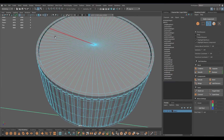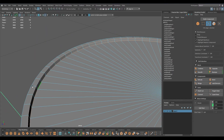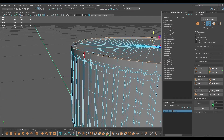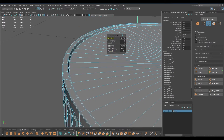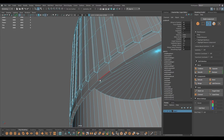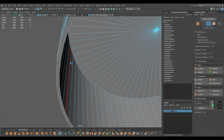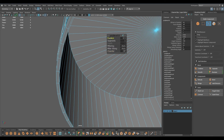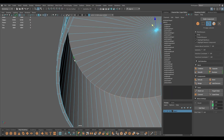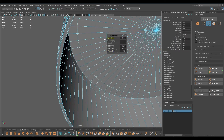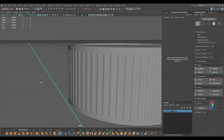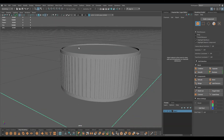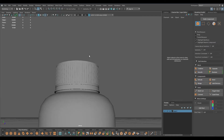Now we can add some supporting edges here to hold the entire shape - bevel, turn off chamfer. Same thing here. We are done with this - bring back the rest of your model and our bottle is finished.